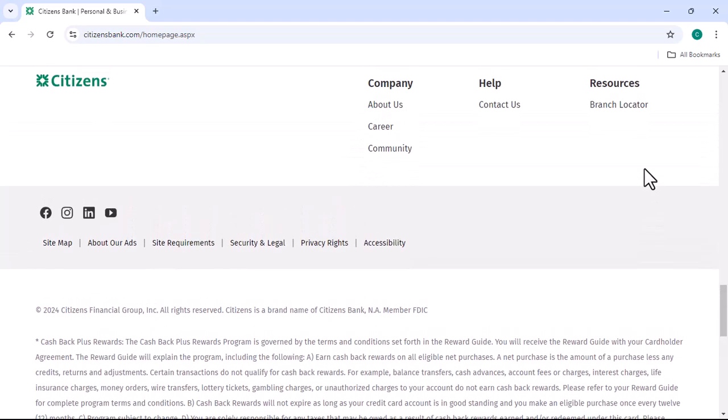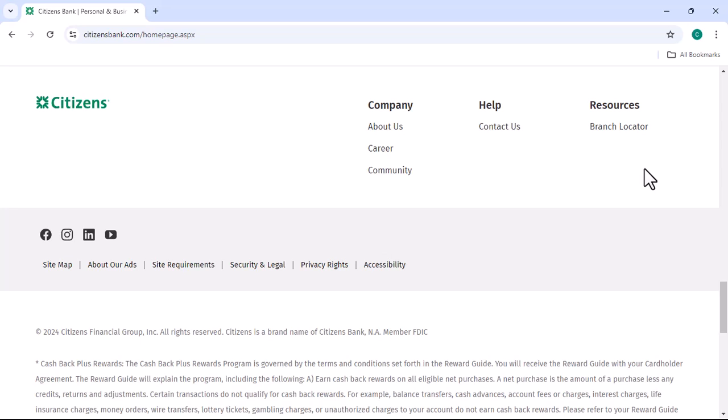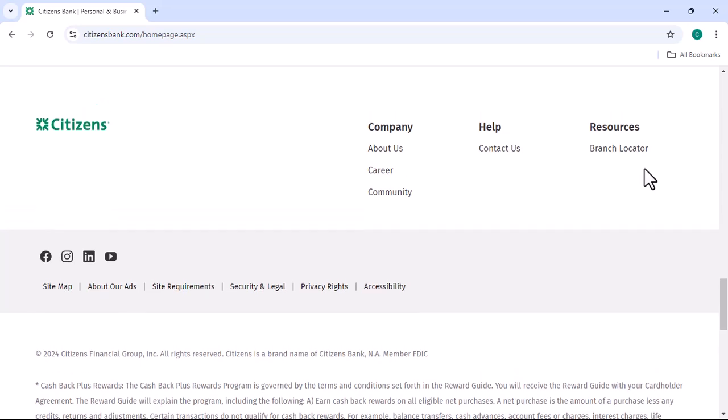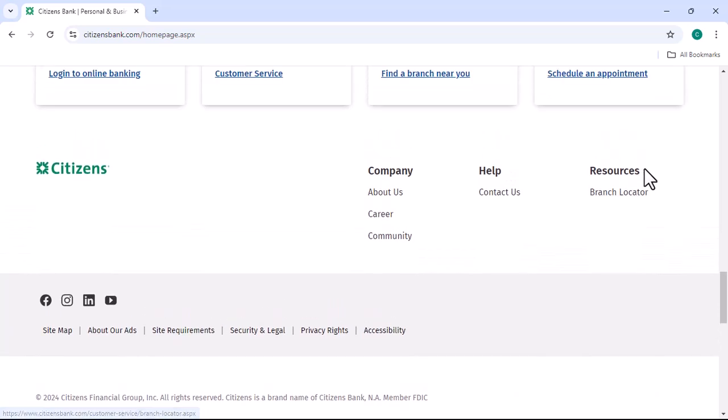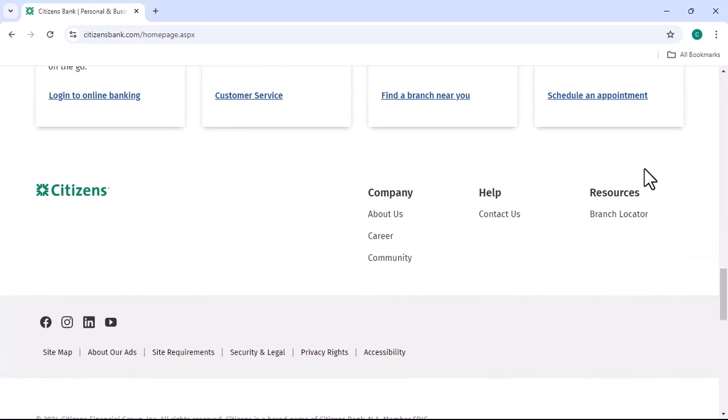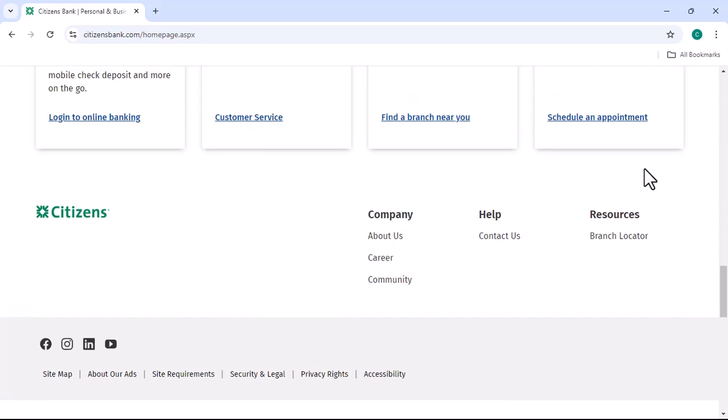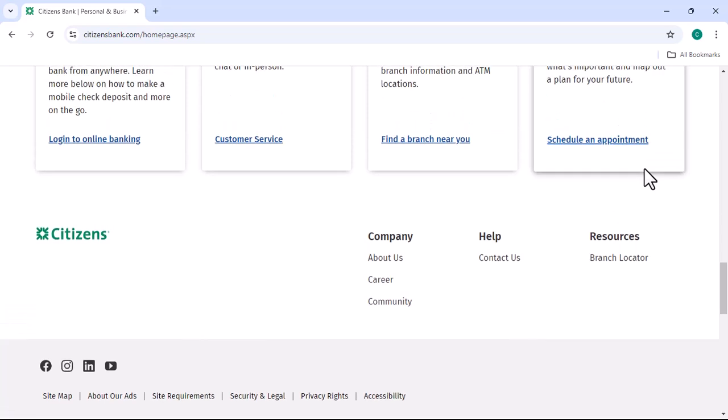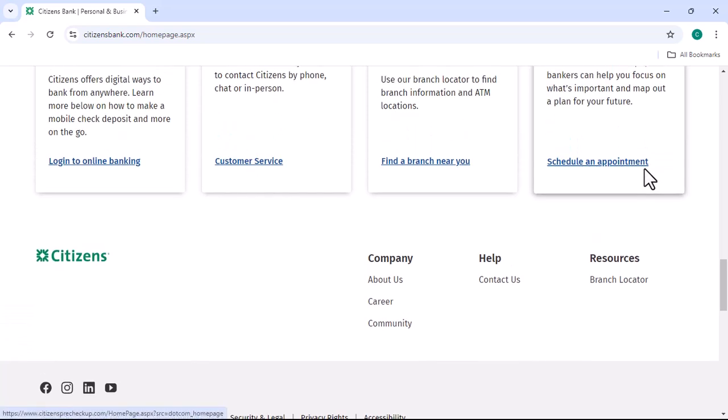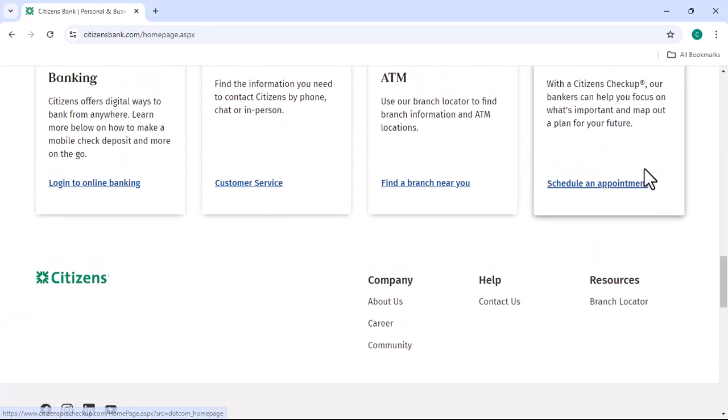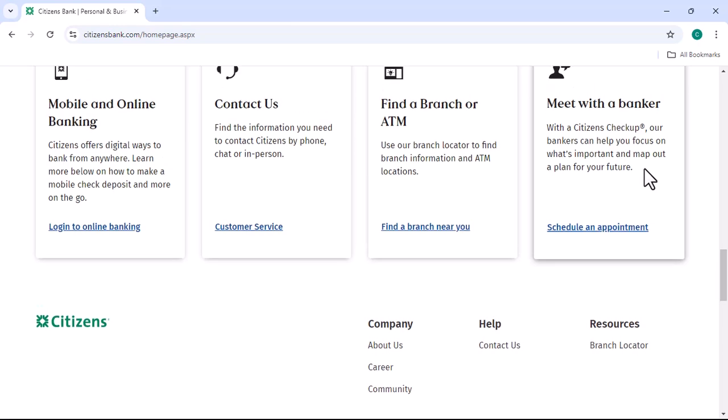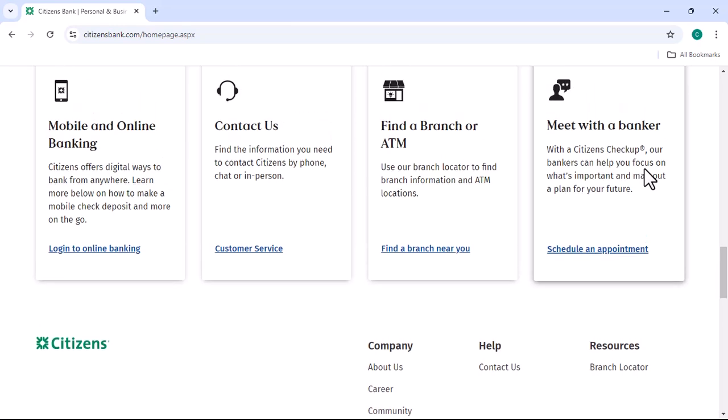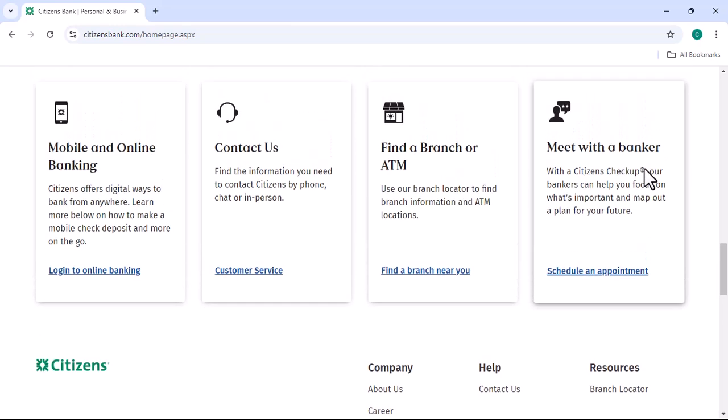Make sure you have the correct activation code. If you can't find the code, contact Customer Service for assistance. Ensure your internet connection is stable. A weak or unreliable connection can sometimes interfere with the activation process.